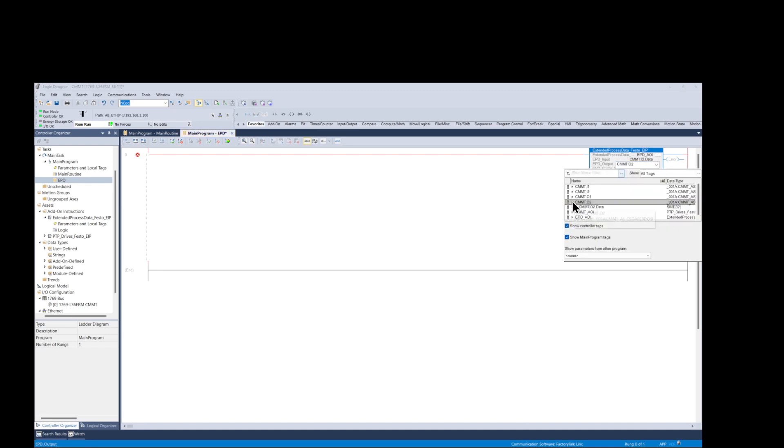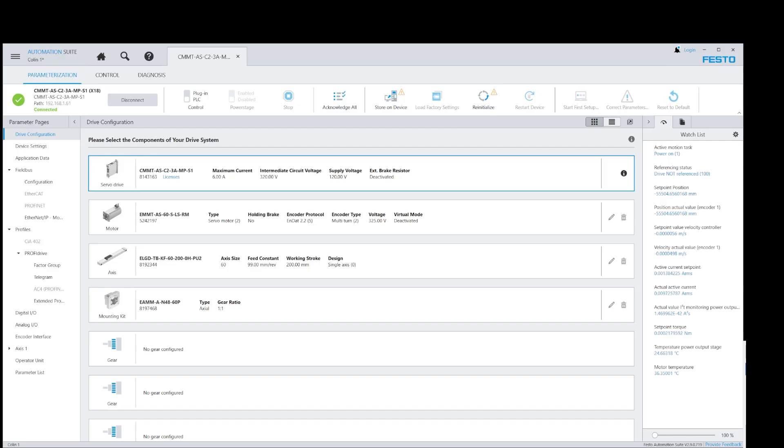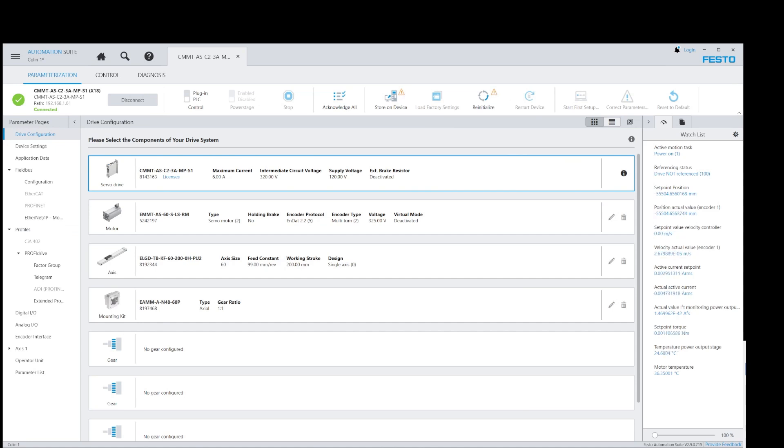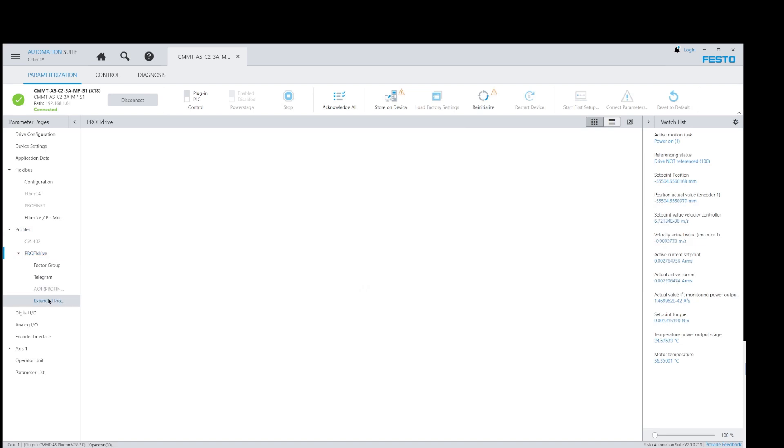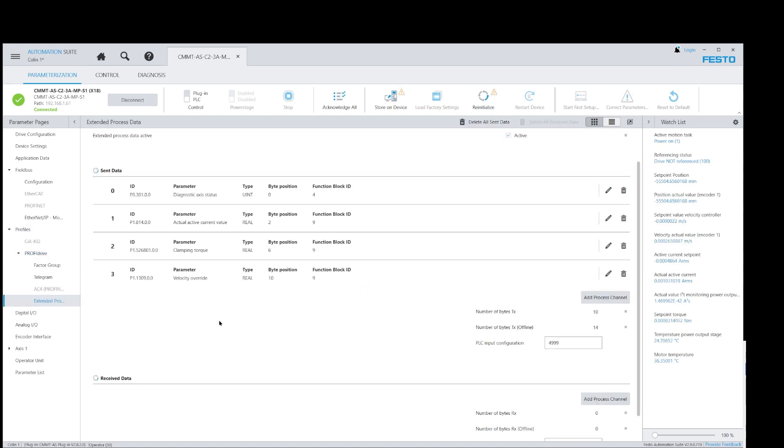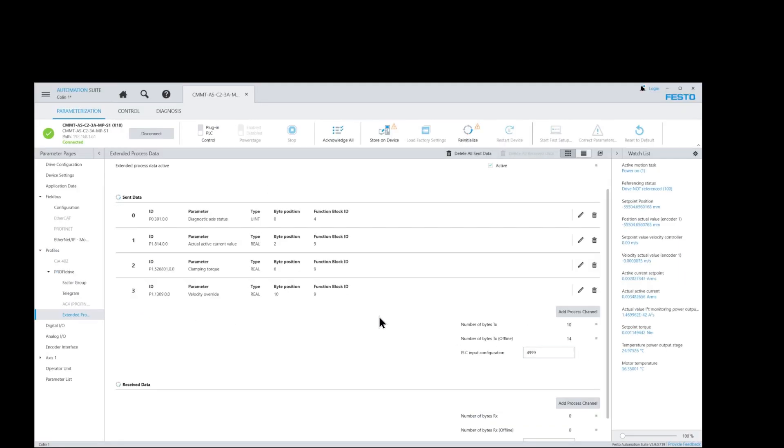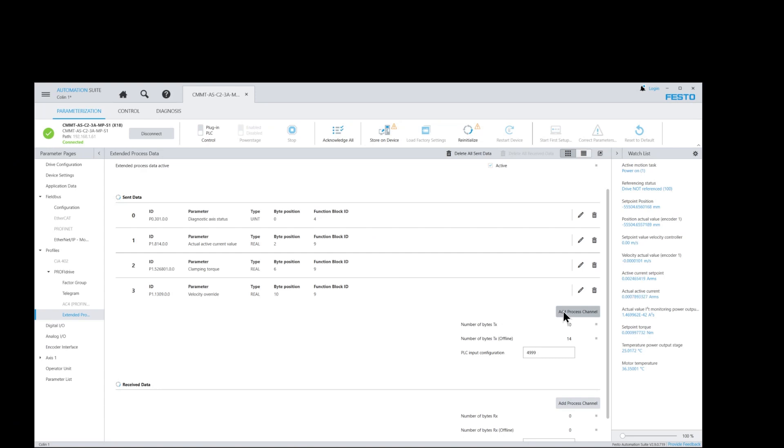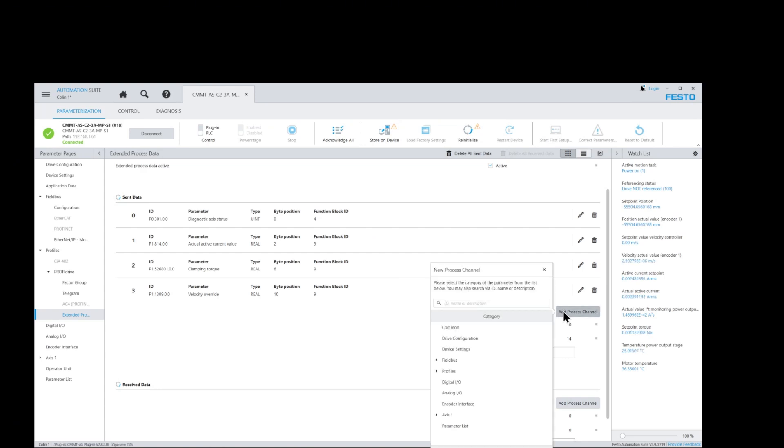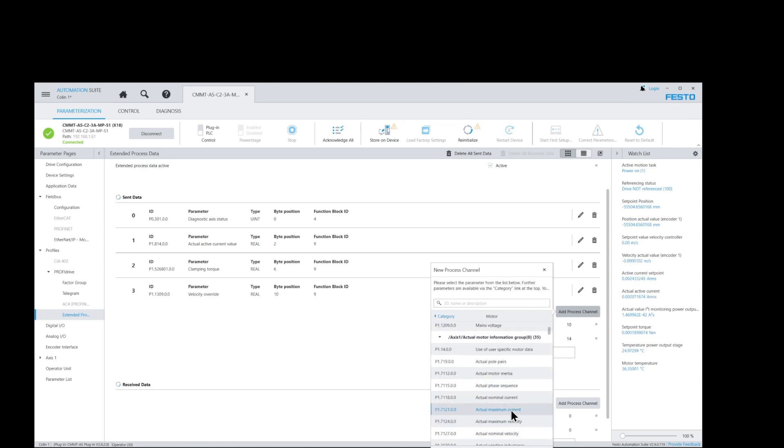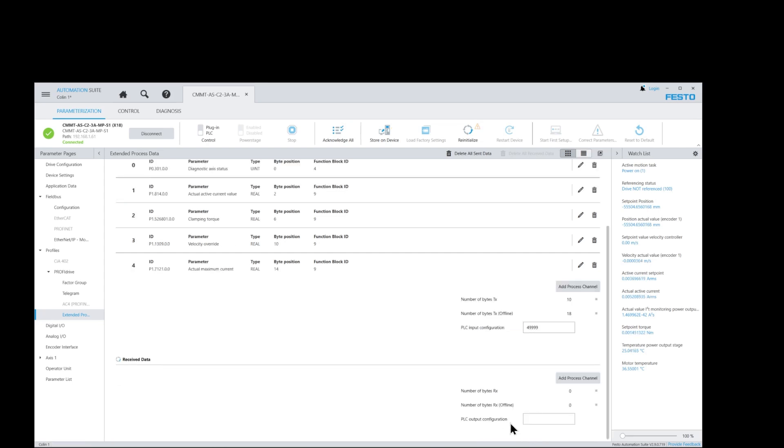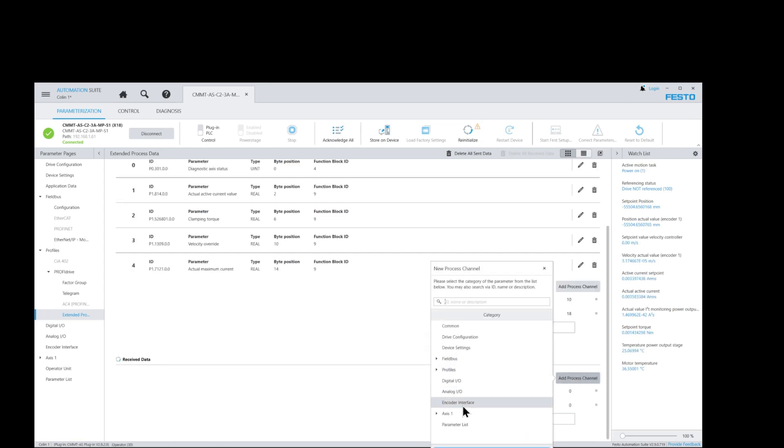Now let's go back to the Festo Automation Suite and set up the data we need for the exchange between the CMMT drive and the PLC using the new AOI. We go to the profiles tab, click on PROFIDRIVE and then click again on the extended process data tab. Here we can pre-select eight parameters that we can read and write between the two devices. We can start with the sent data from the drive to the PLC. I will add just five parameters to read. I have already added four and will add one more. And now let's add a process channel to the received data.